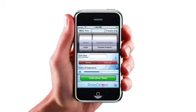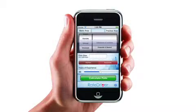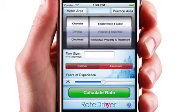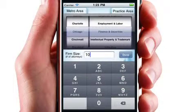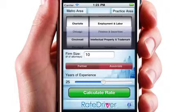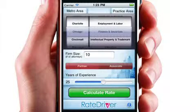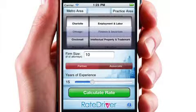The application captures information from the user, including the metro area in which an attorney practices law, the practice area the attorney specializes in, the size of the firm, whether the attorney is a partner or an associate, and the number of years of experience the attorney has.